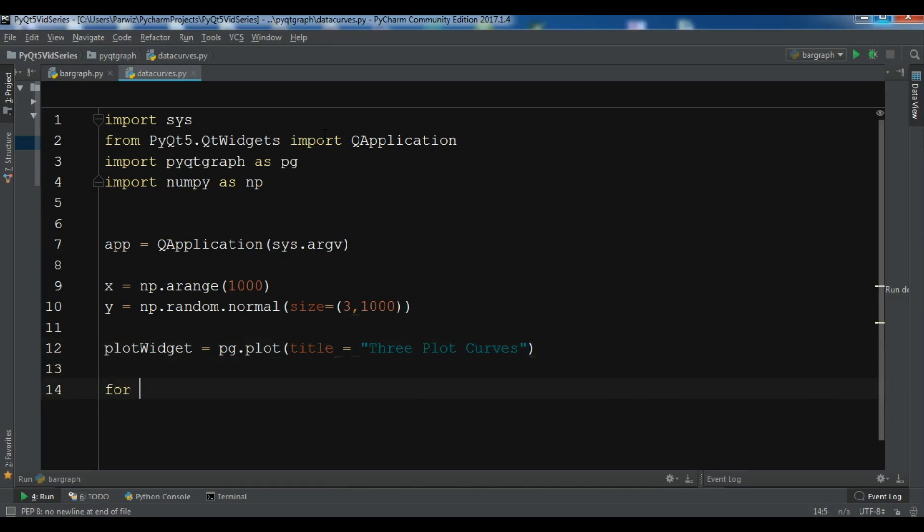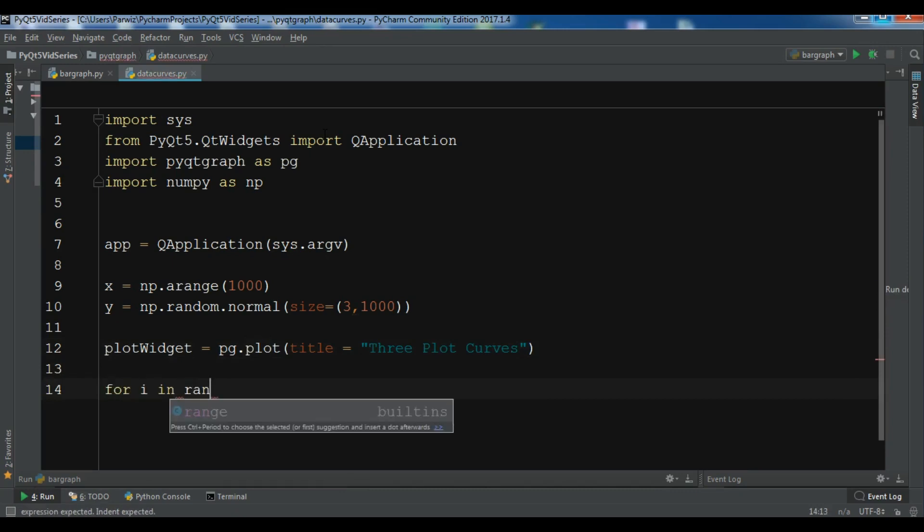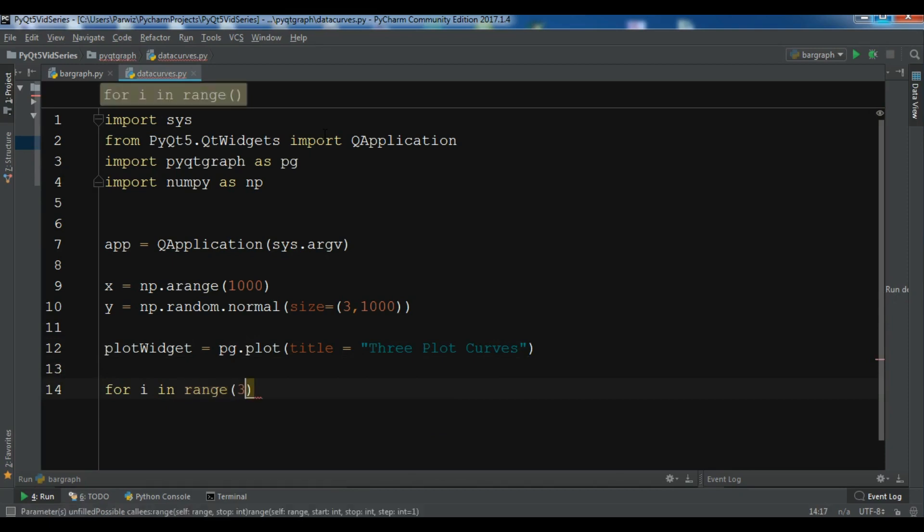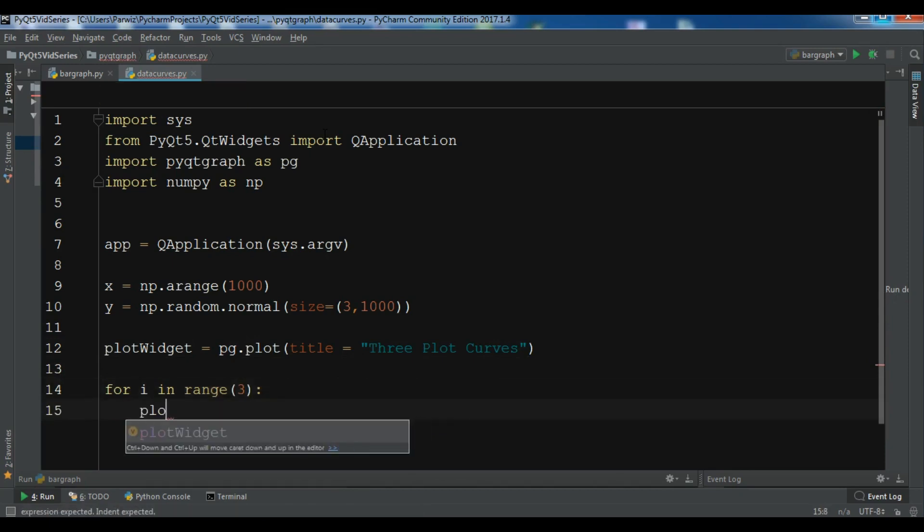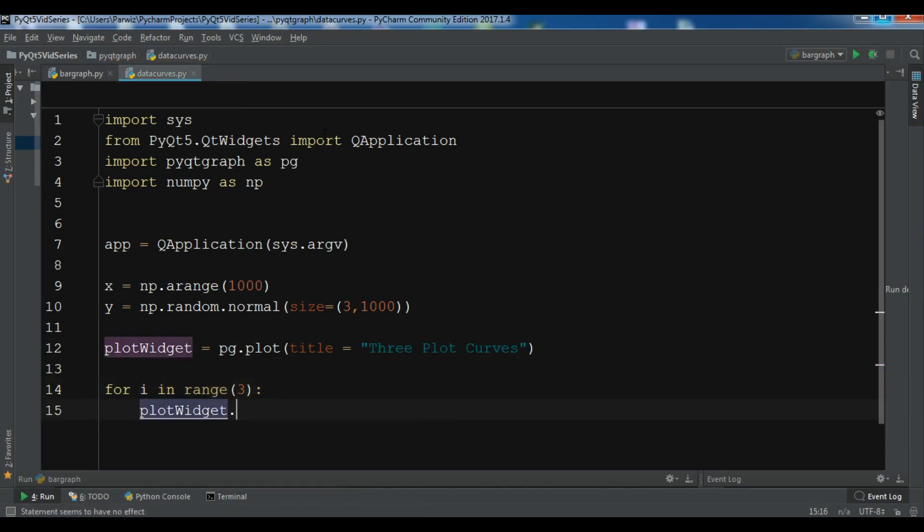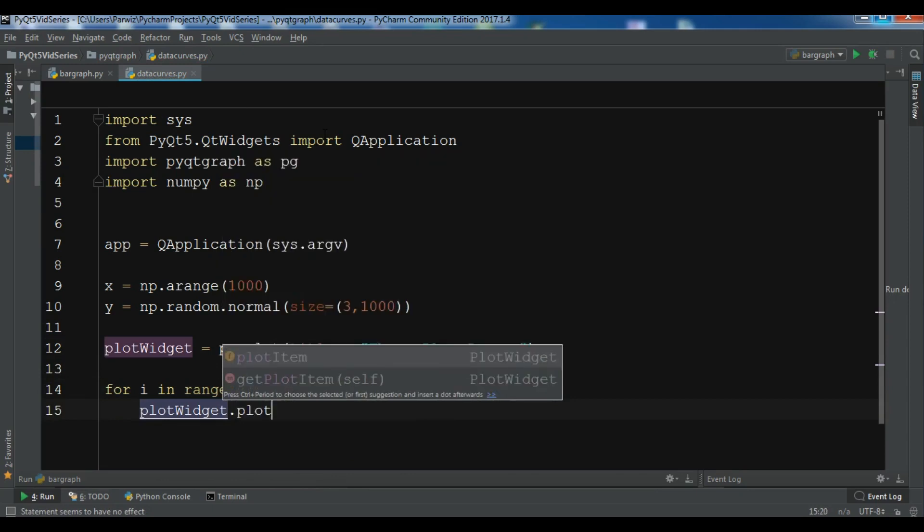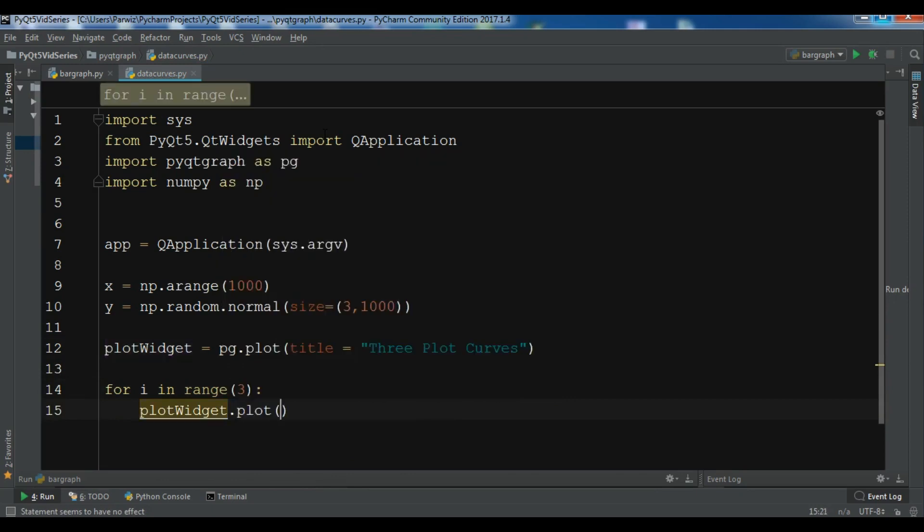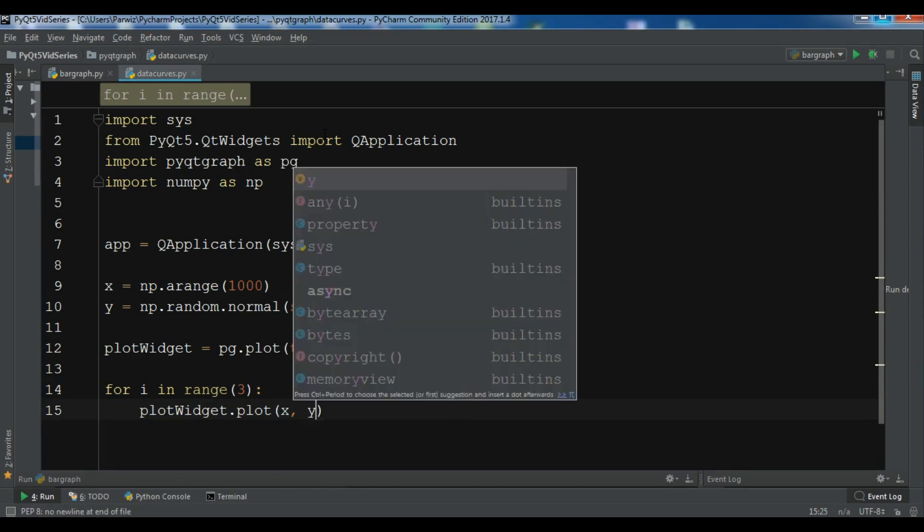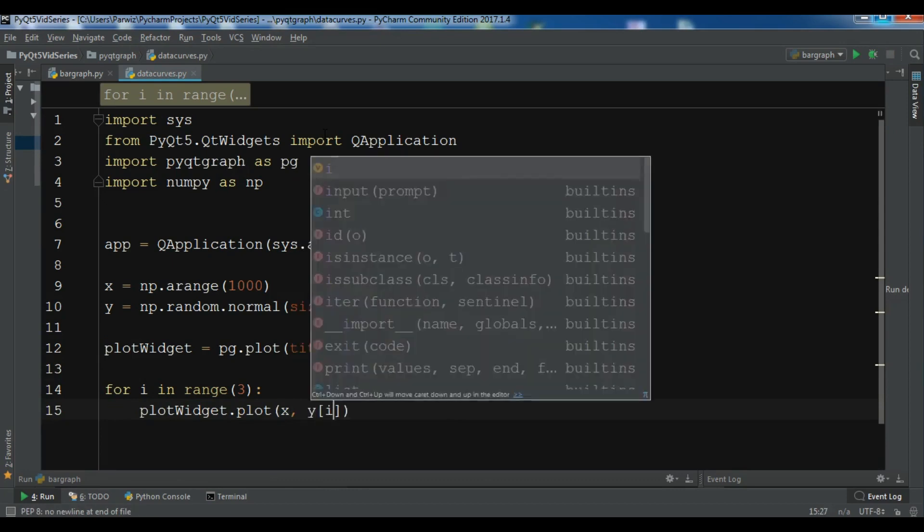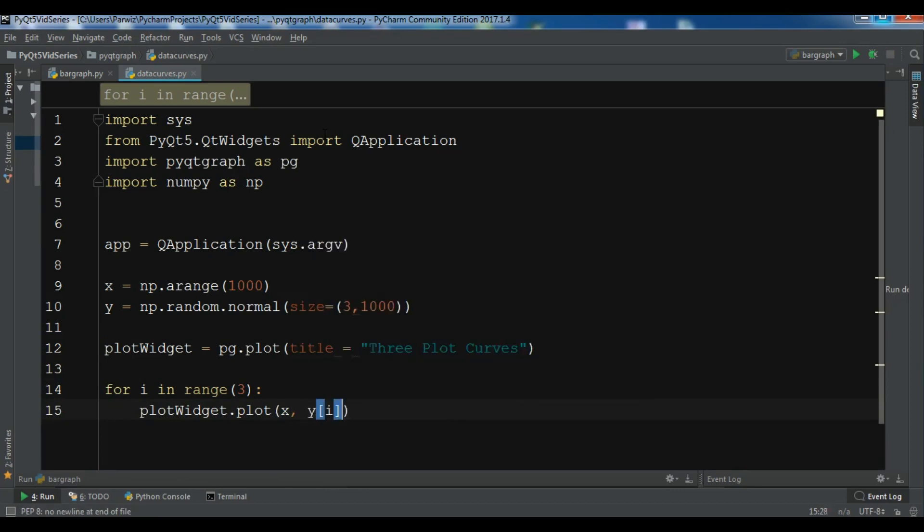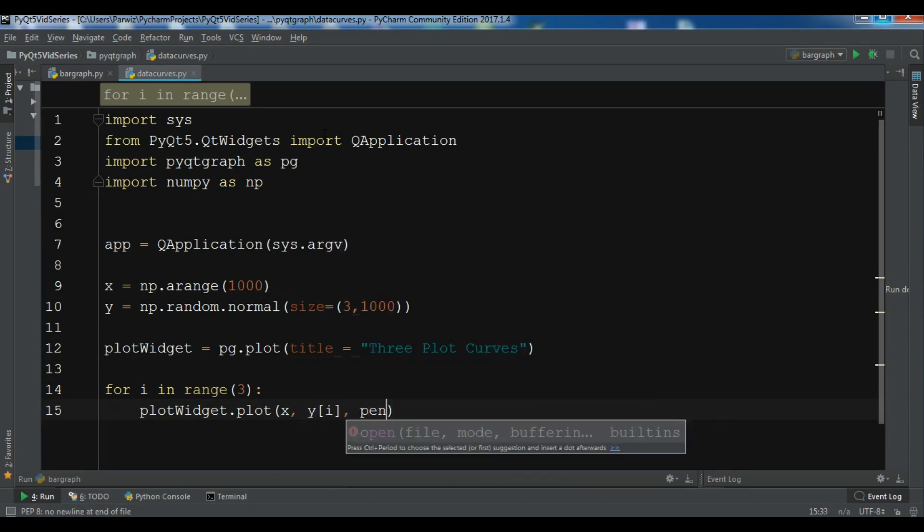For i in range(3), plotWidget.plot and we are going to plot our x value and you need to plot your y value, and also you need to give the pen so pen=(i,3).